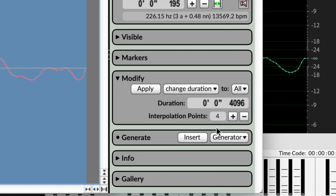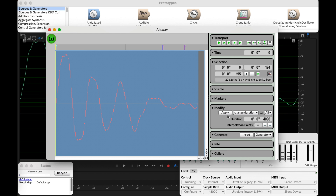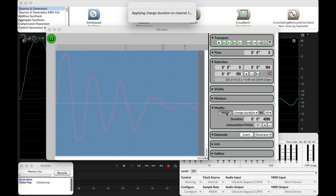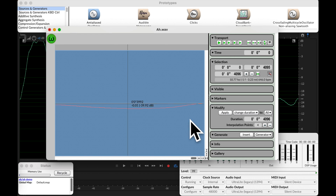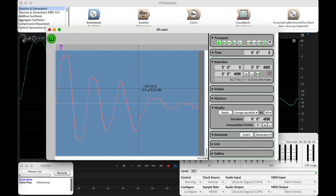Under Change Duration, how many samples? 4,096. If you're interested, you could mess with the number of interpolation points — I think 4 is the default and it seems to serve me well. So I'm going to hit Apply. It looks like my waveform is messed up, but it's really just stretched it all out. Command S to save that, then close it.